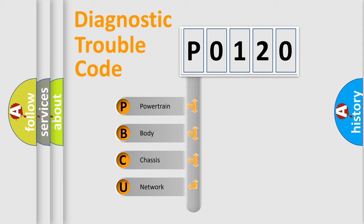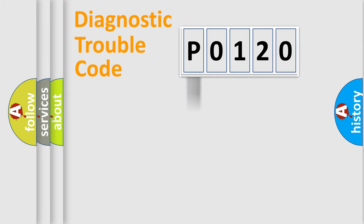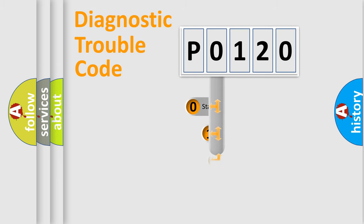We divide the electric system of automobile into four basic units: Powertrain, Body, Chassis, and Network. This distribution is defined in the first character code.